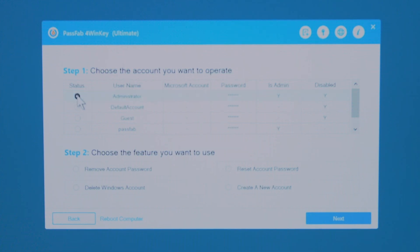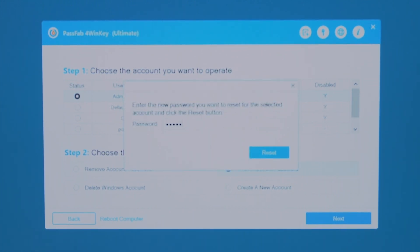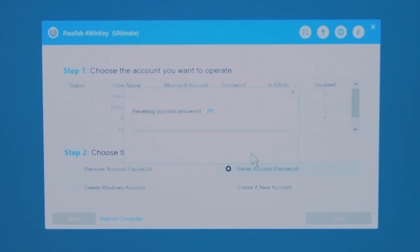Select your locked account and check Reset Account Password. Click Next. Then you can enter a new password. Click Reset.